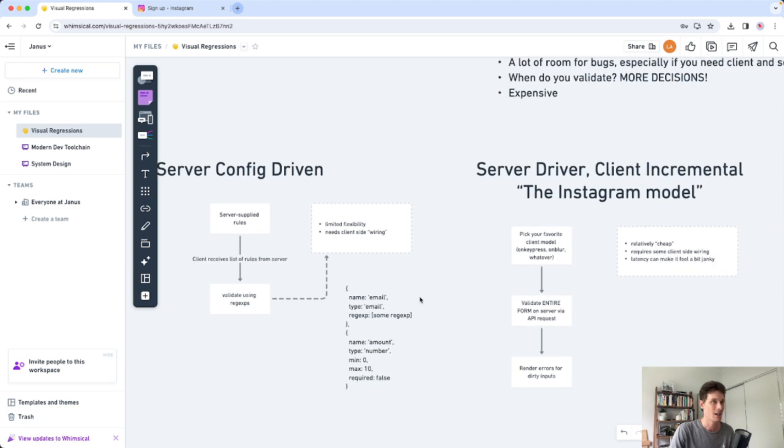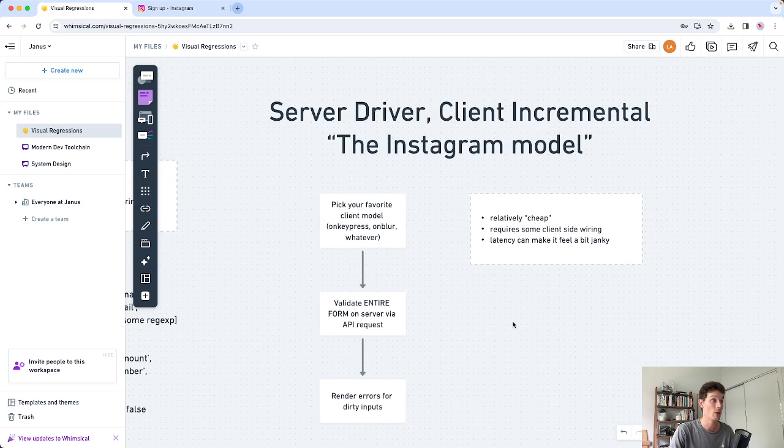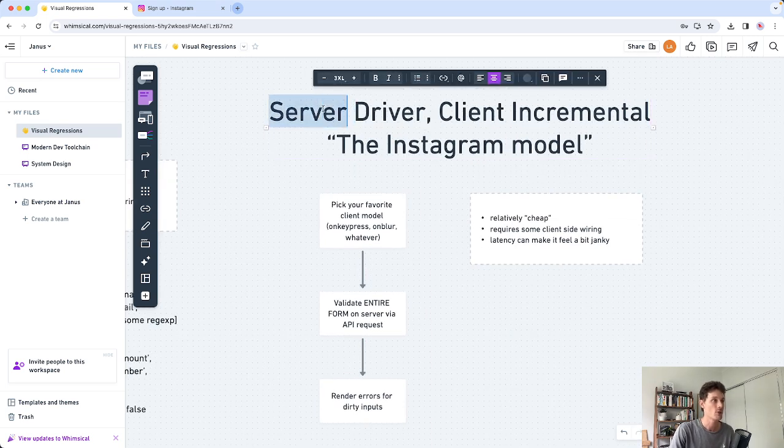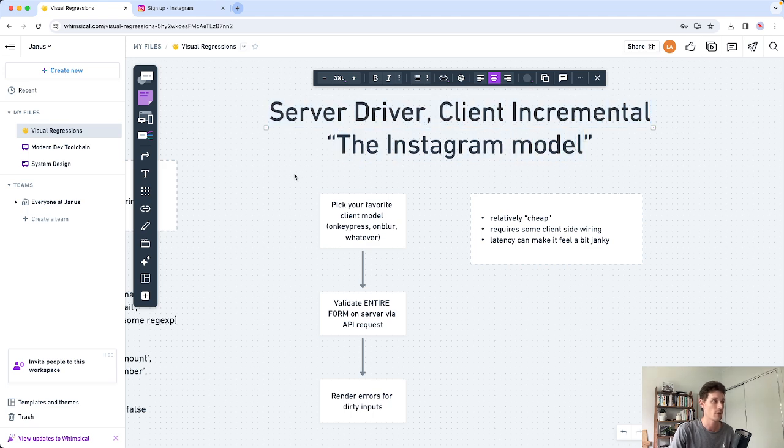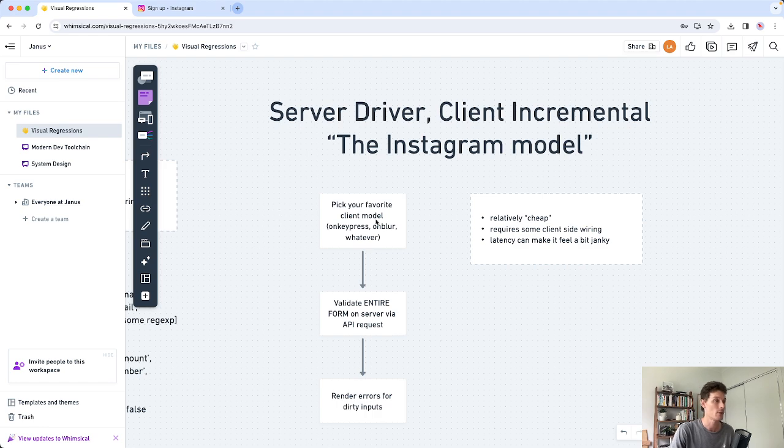I don't really think this approach makes too much sense and I can't really recommend it but it is an interesting way to do it. I think the reason we're doing it this way is basically this has been defined a long time ago in Python and we're just trying to reuse that as much as possible. Either way, there's another approach I found recently which I really like and I'm going to go ahead and share that with you right now. I'm calling it the server-driven client incremental approach, also called the Instagram model since that's where I first discovered it.